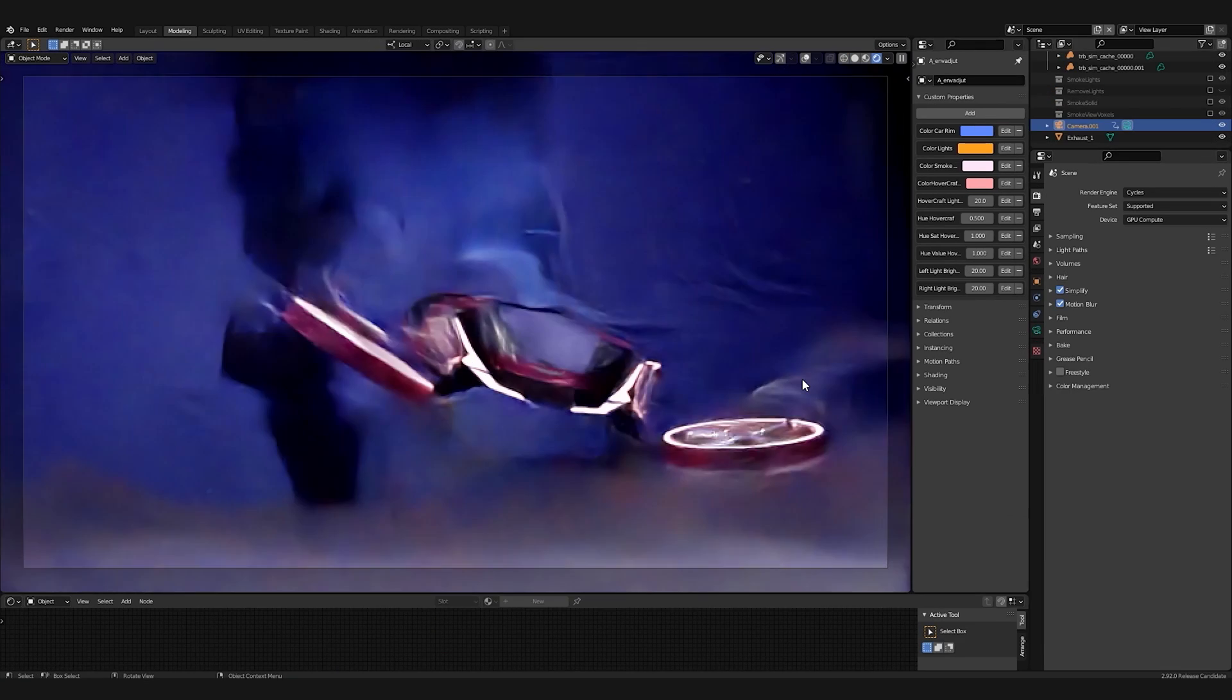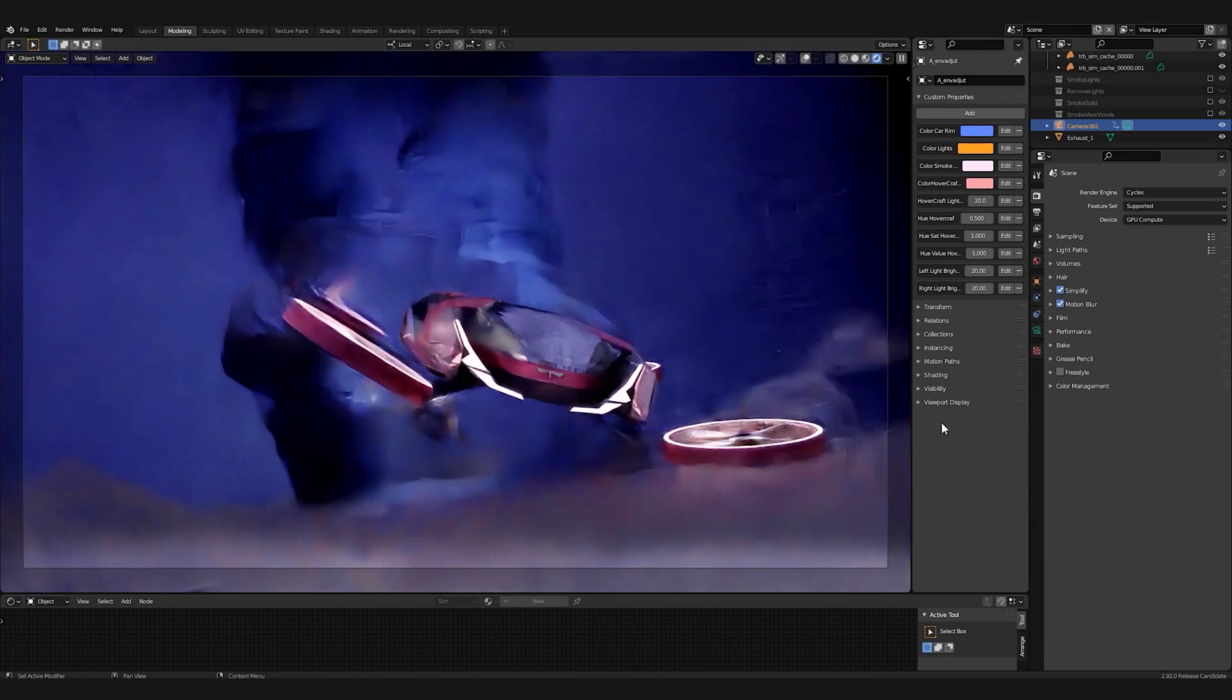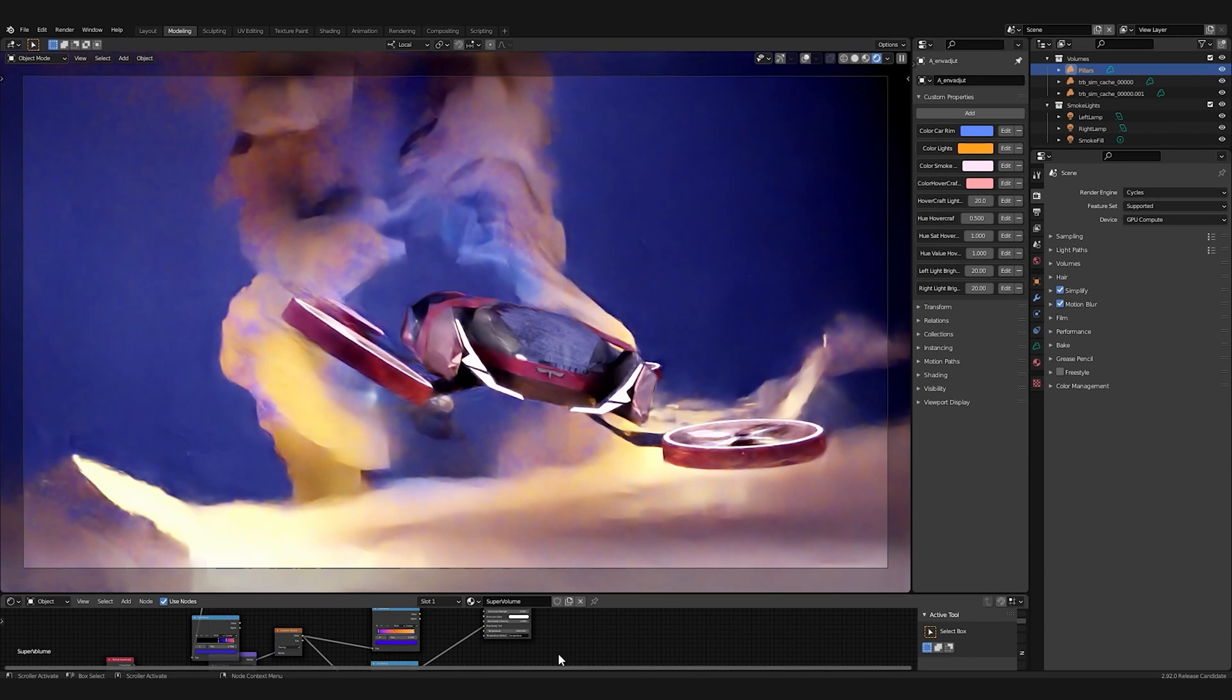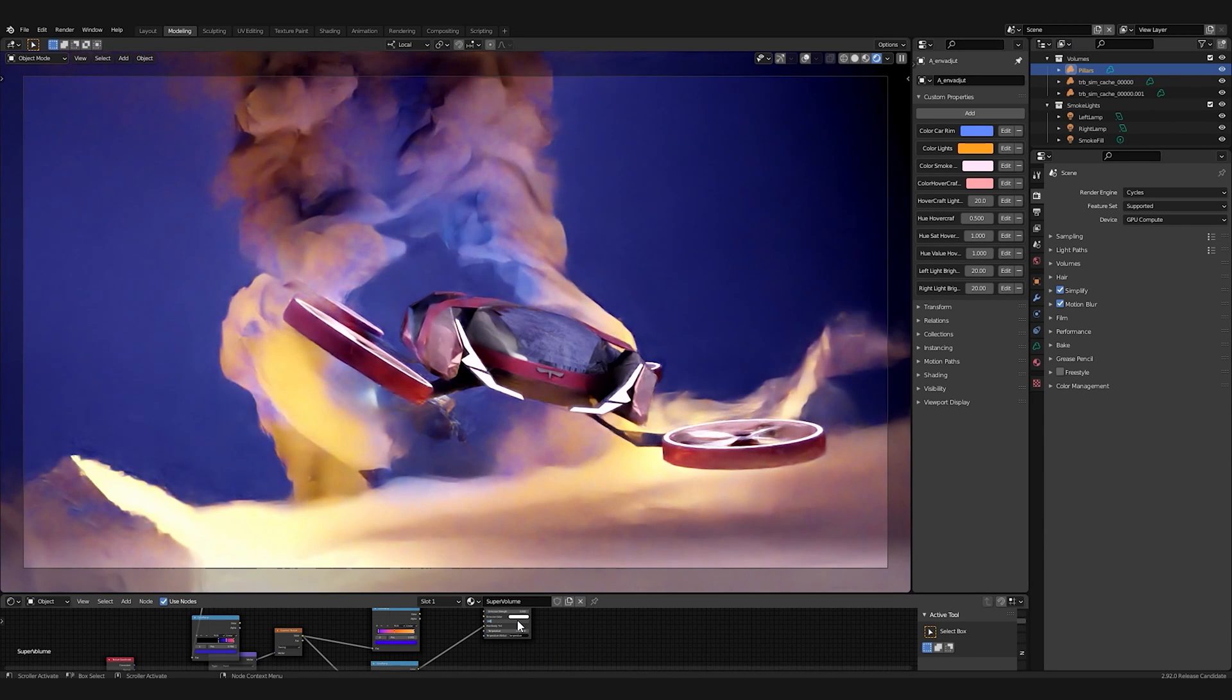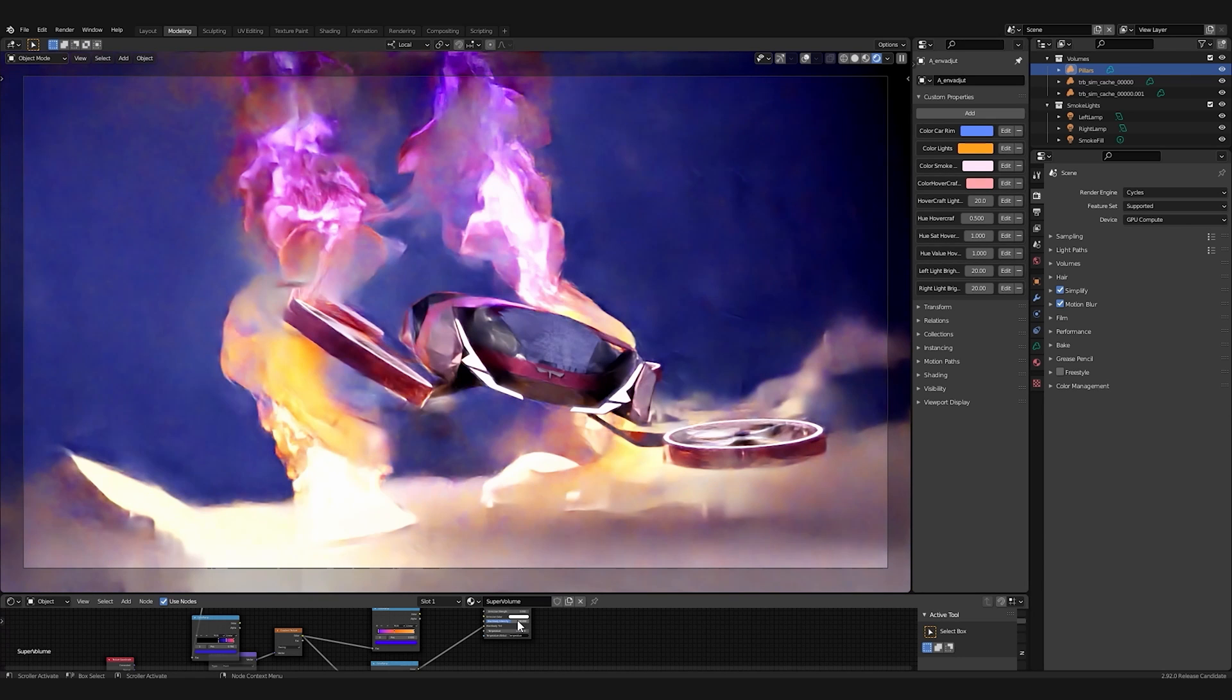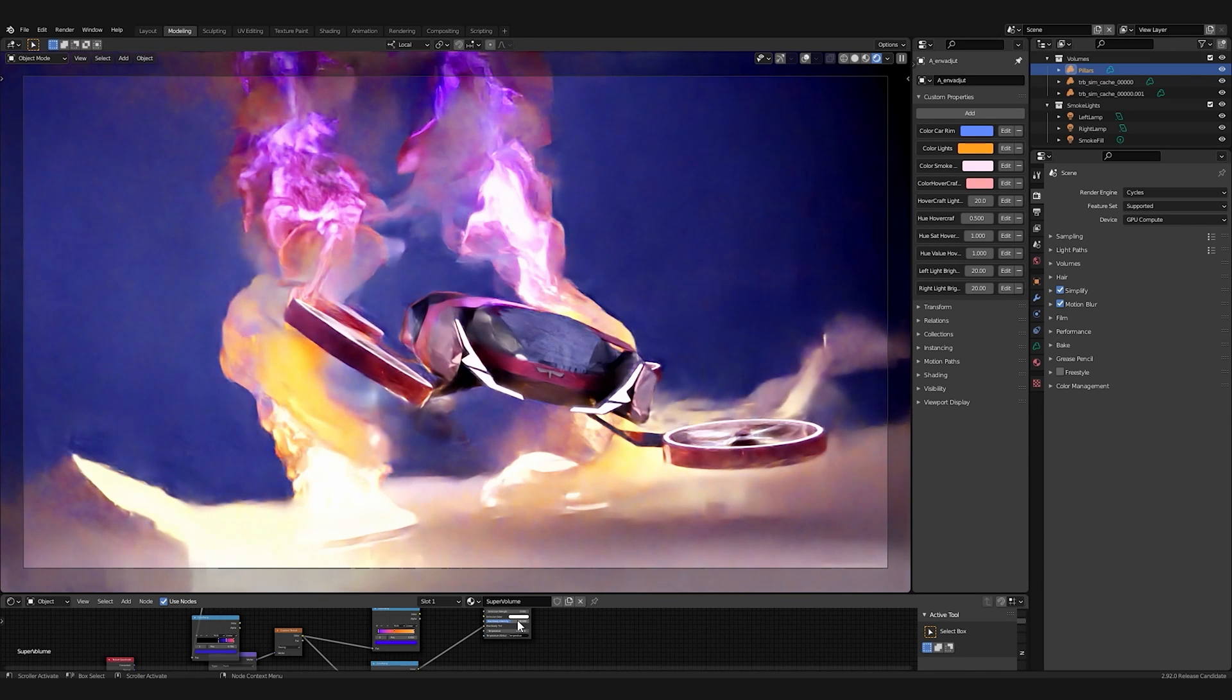It's easier to visualize how volumes will behave with drastic light changes like this. Major changes to volumes, like adding this fire effect, are also easy to visualize and modify.